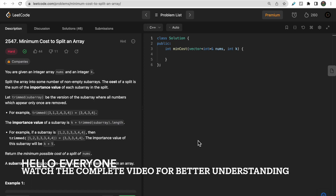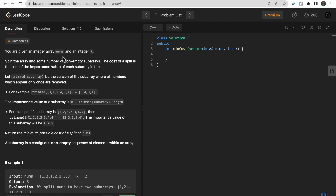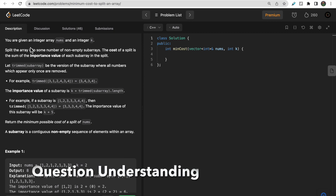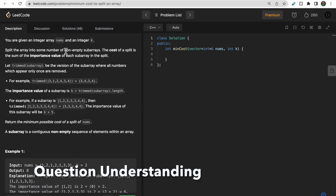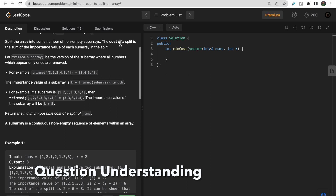Hello guys, welcome to DeepCodes. In today's video we will discuss DeepCodes weekly contest question 29: Minimum Cost to Split an Array. You are given an integer array nums and an integer k, and you need to split it into some sub-arrays such that each sub-array is a non-empty contiguous sub-array.